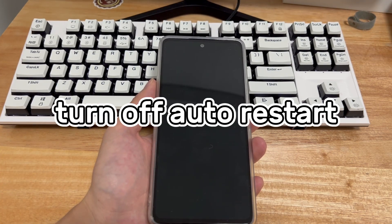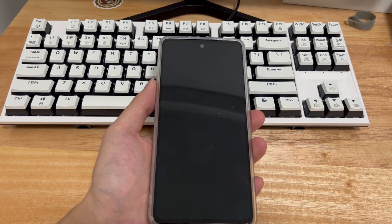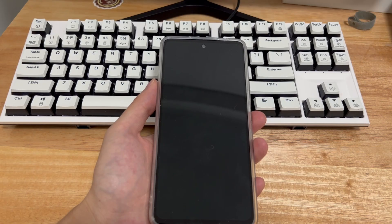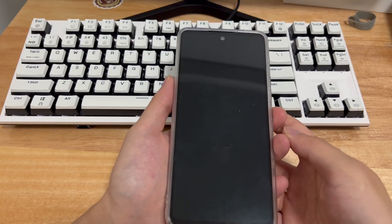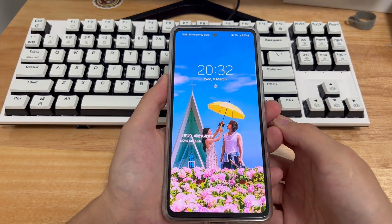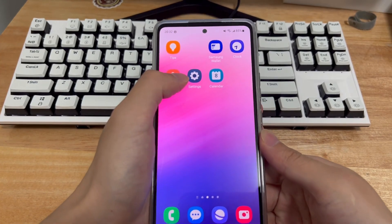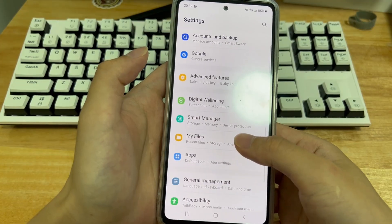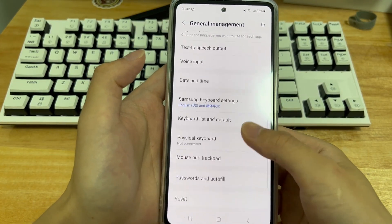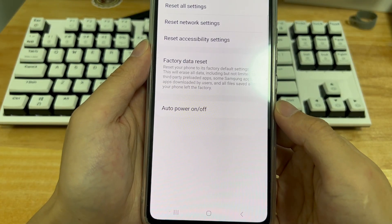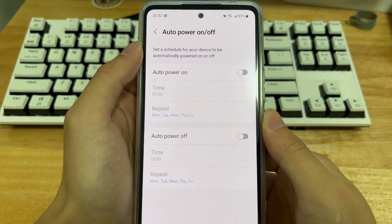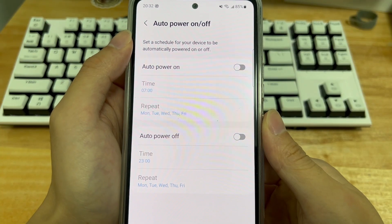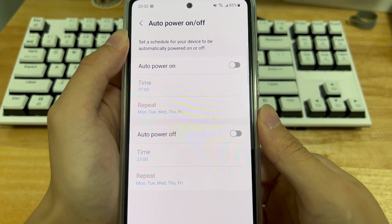Method 2 is to turn off auto restart. Have you turned on the auto restart feature on your Android phone? If you do, this is a common cause for Android phone rebooting again and again. Follow the steps below to check — instructions will vary depending on your device brand. On my Samsung phone, go to the settings app, scroll down and select general management, scroll down to find the reset option and choose it. Next, select the auto power on/off option and check if you have set a schedule for your device to be automatically powered on or off. If yes, simply disable both auto power on and off options and see if it stops your phone from keeping shutting off and restarting.